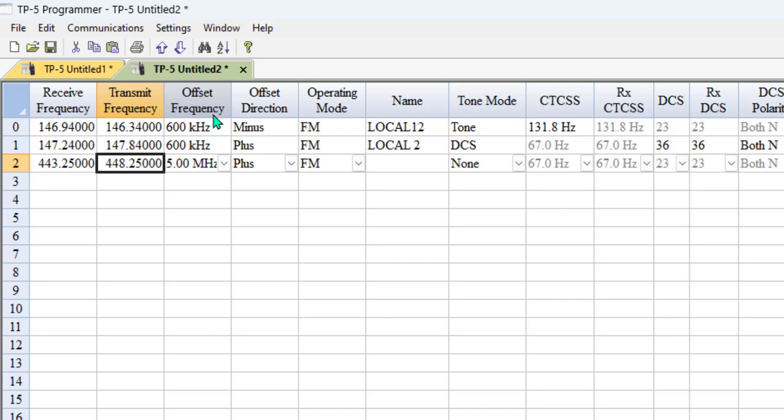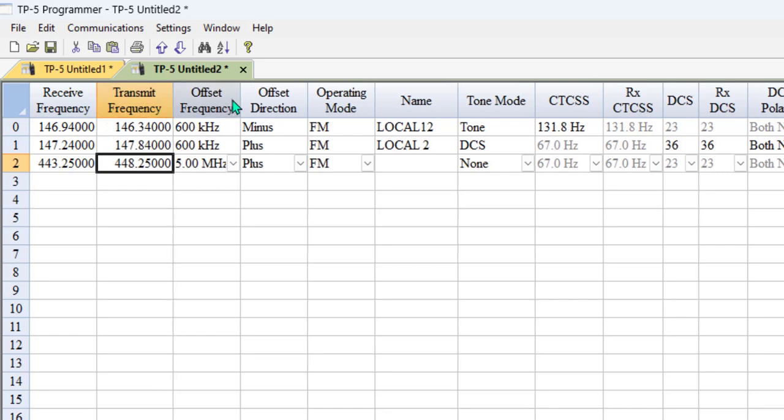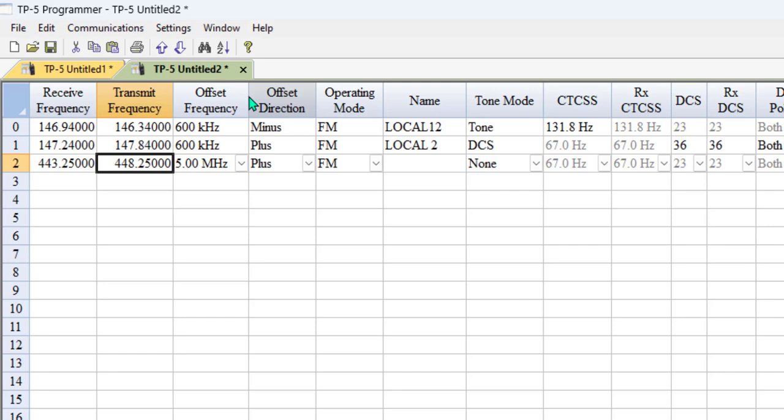440 - notice it's doing the pluses and minuses for me. It sure does make it easy when I don't have to do the calculations.